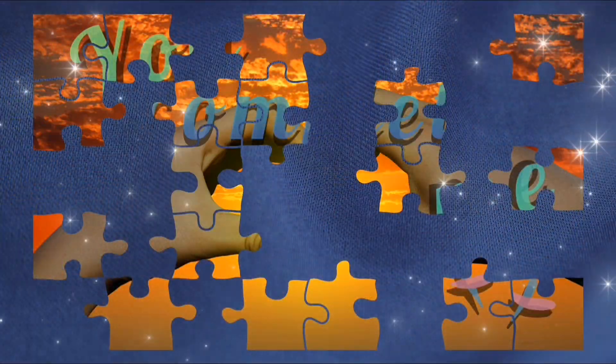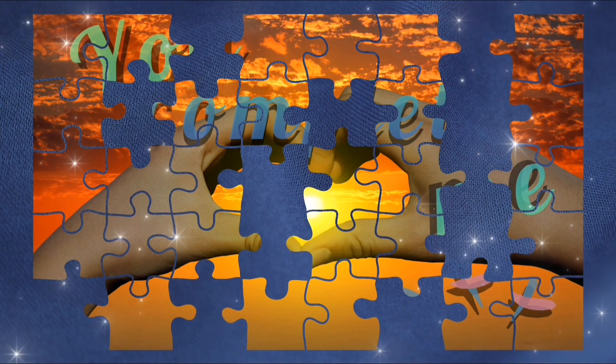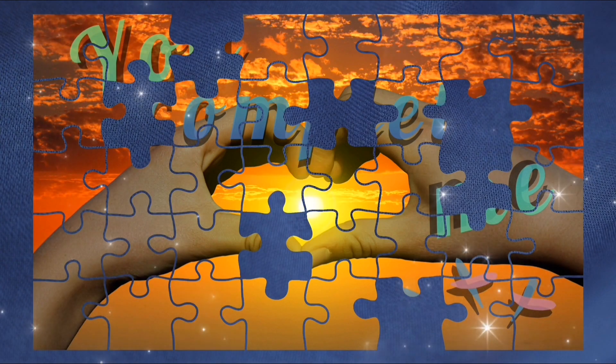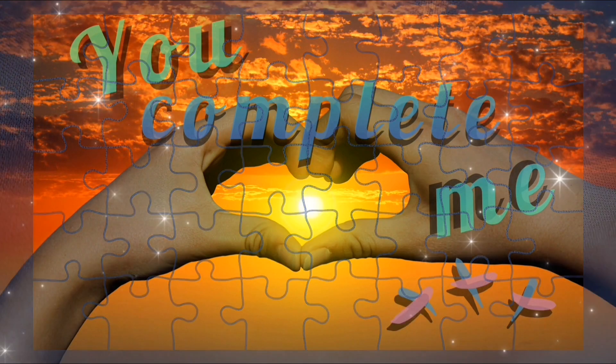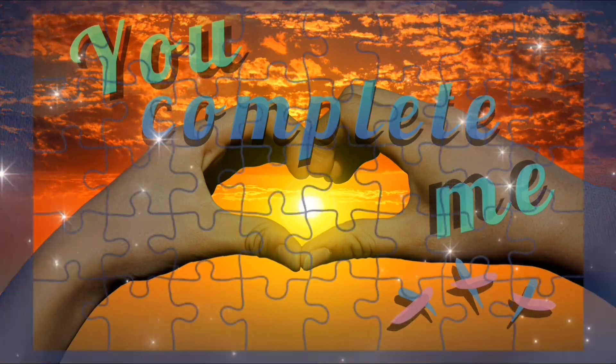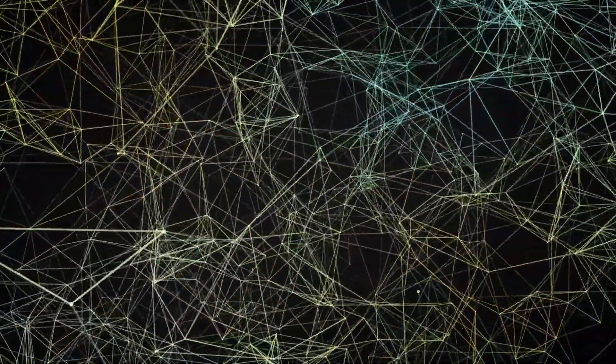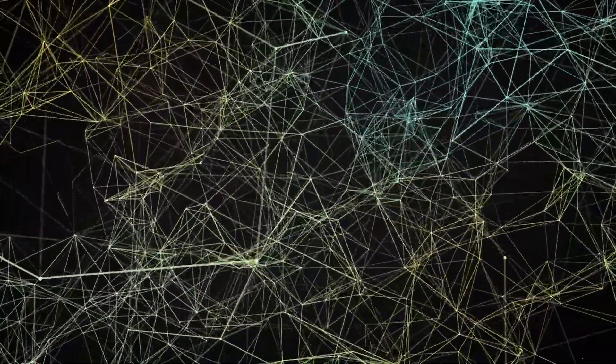Imagine piecing together a puzzle. At first you see vague shapes, but as you add more pieces, the picture becomes clearer. Similarly, these scientists gathered more data, added more puzzle pieces,